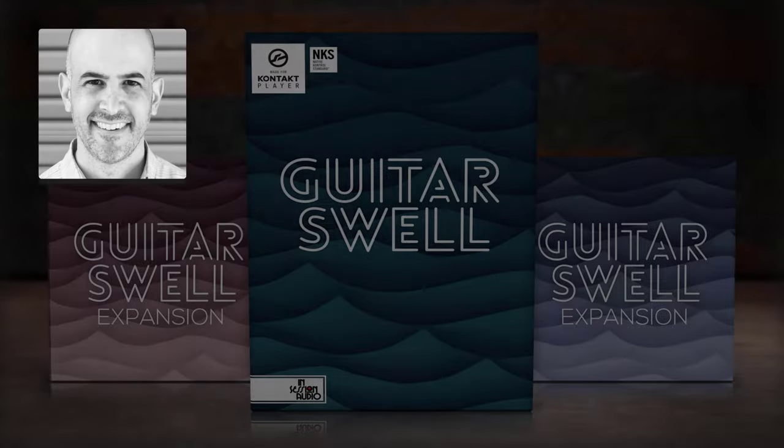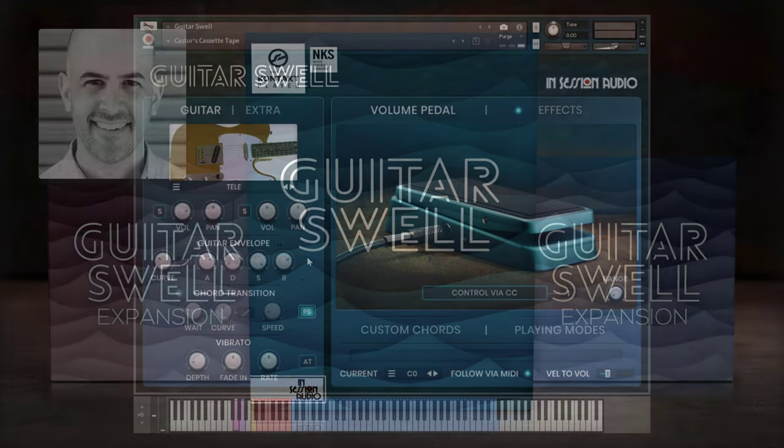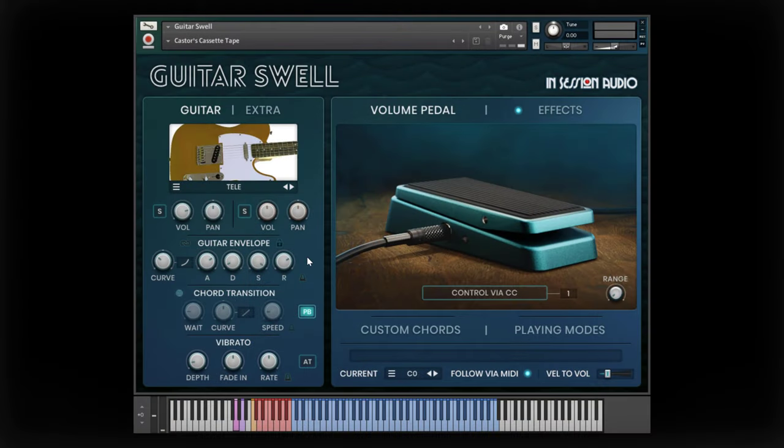Hi, this is Kyle with In Session Audio. With this Guitar Swell expansion patch, I'll show you how we achieved a tone that sounds like it's coming from an old cassette player. But before we dissect it, here's what it sounds like.